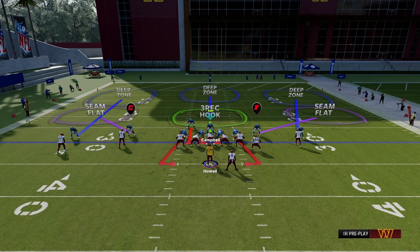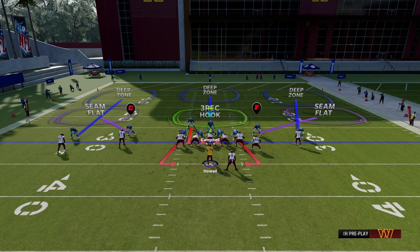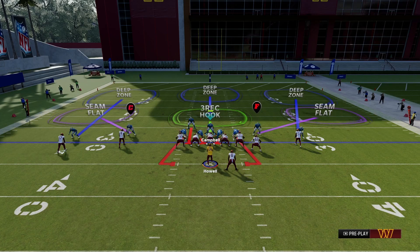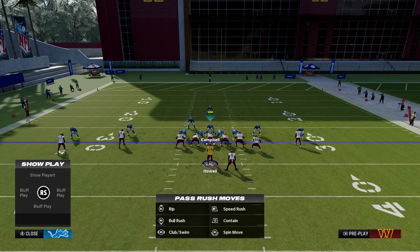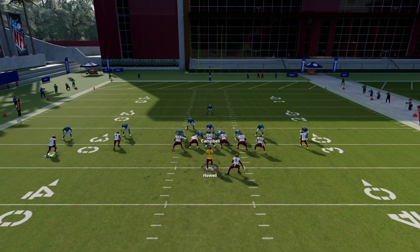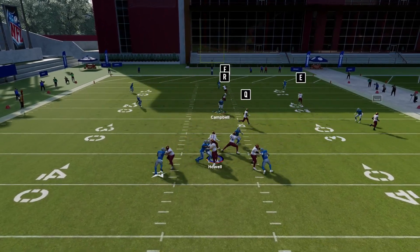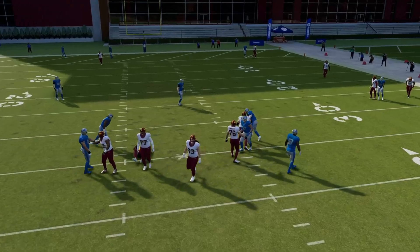Once I hit three I drop back into coverage. What should happen is that the blitzing linebacker to my left will come through that B gap after I draw in enough attention from me taking those steps in.